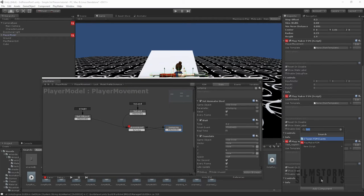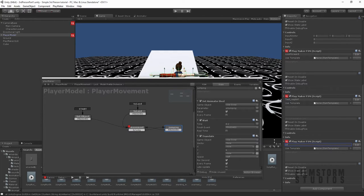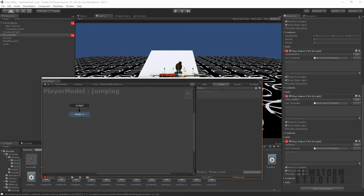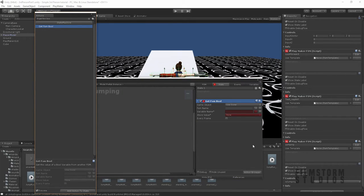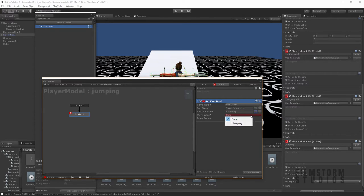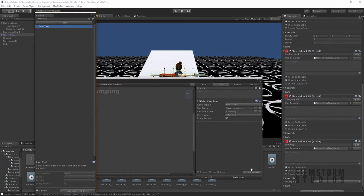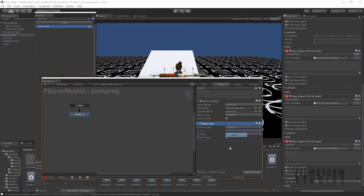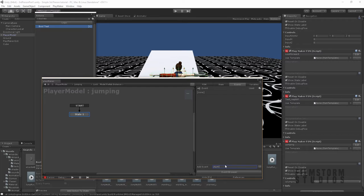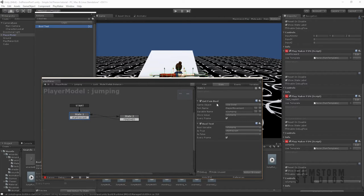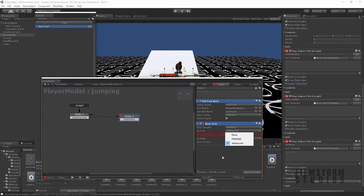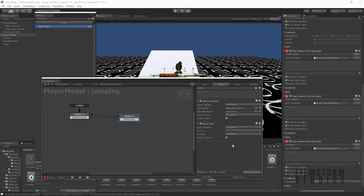Now let's create another FSM — I'm going to call this one jumping. We're going to create a bool, and this bool value is going to be called is jumping. Now let's say get FSM bool — we're going to be getting our player movement's jumping value, store that in jumping, and then do a bool test. If our jumping is true, we're going to send an event to say start raycast. If it's true, start raycast — and we're going to say every frame. Let's create another one and say finished. Copy these two, place them in here, and if it's false just say finish.